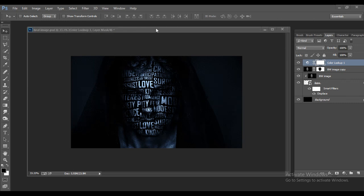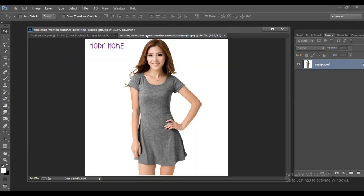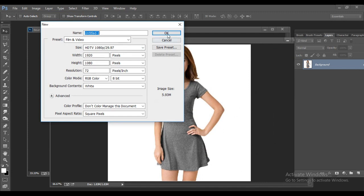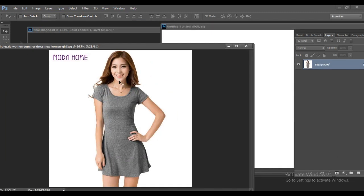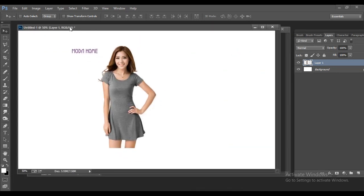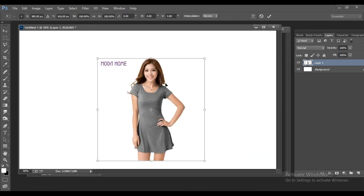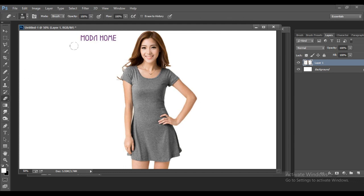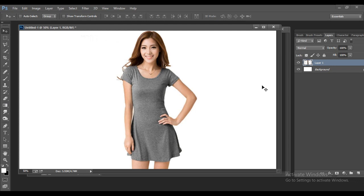The same technique can be applied to warp text onto the clothing of a model. For this second example, you need an image of a model with visible clothing. Create a new 1920x1080 file, drag the image in, close the source, and scale it as needed. Erase any unwanted area. Now we need to create a displacement map for the cloth.